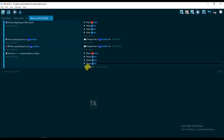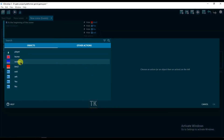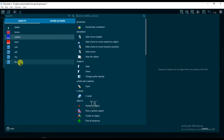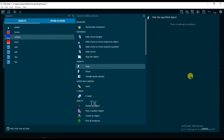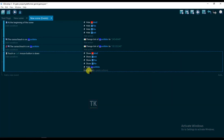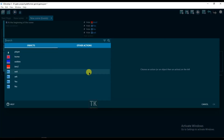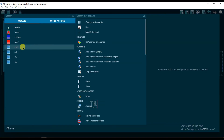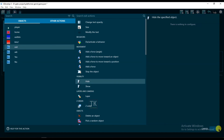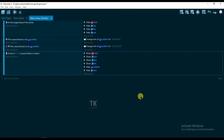Now click on add action and select exit button — it will be hide. OK. Add action and select exit text — it will be hide. Click on OK.